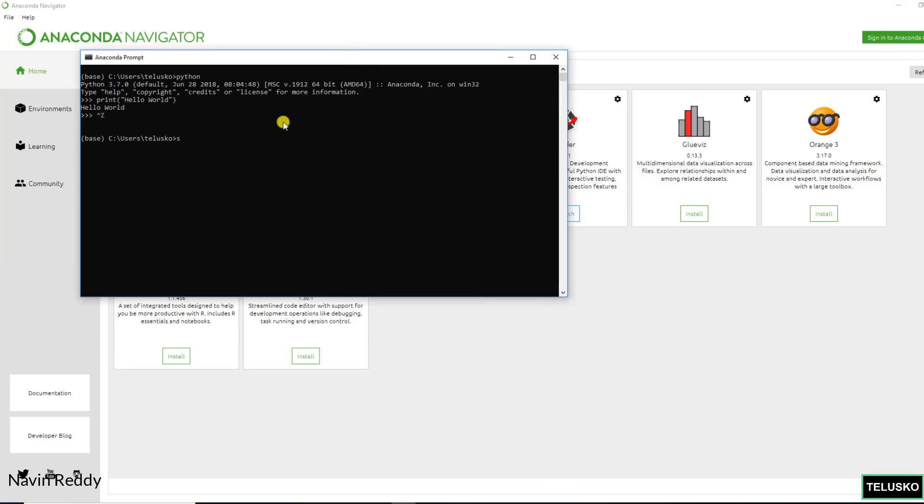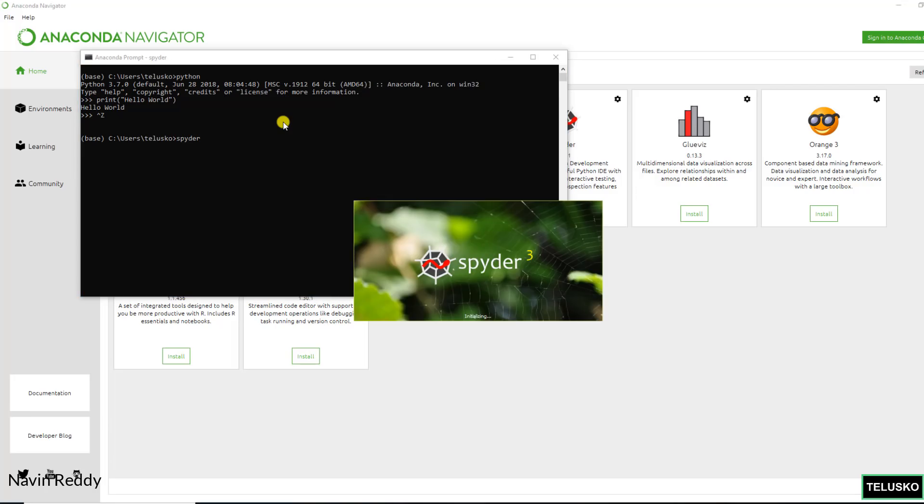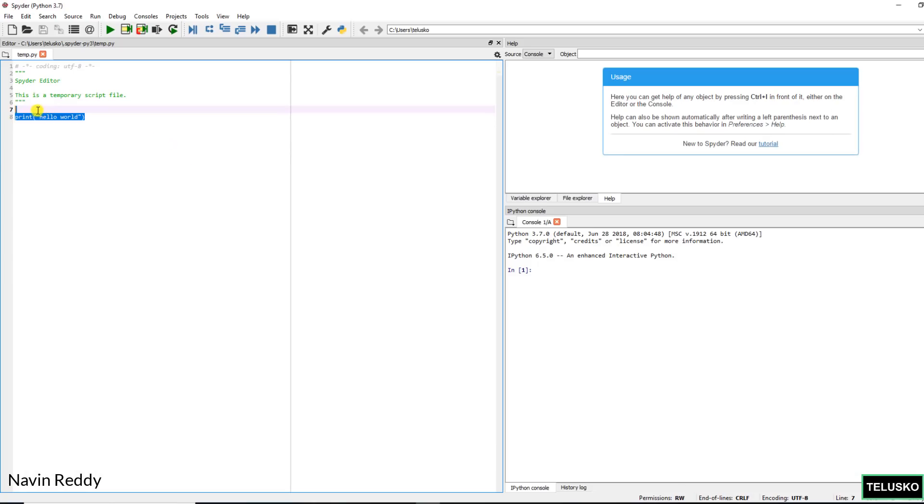So you can say Spyder enter. It will open Spyder for you. Yes it takes time if you open it for the first time. This code will not be there for you. Since I have done this before it is giving me the code, but it will ask you.